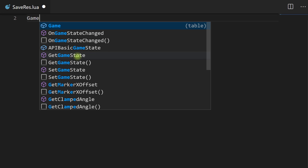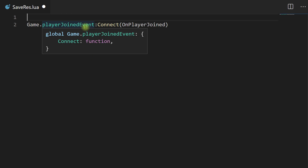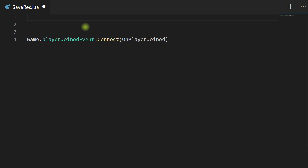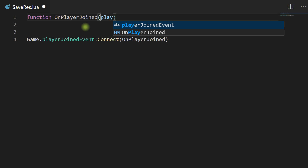So the first thing we're going to want to do is set up an event listener. We're going to do Game.playerJoinedEvent, connect it, and pass in onPlayerJoined. As soon as the game starts or as soon as a player joins, this will be fired. We are going to make a new function called onPlayerJoined and we need to pass in player.